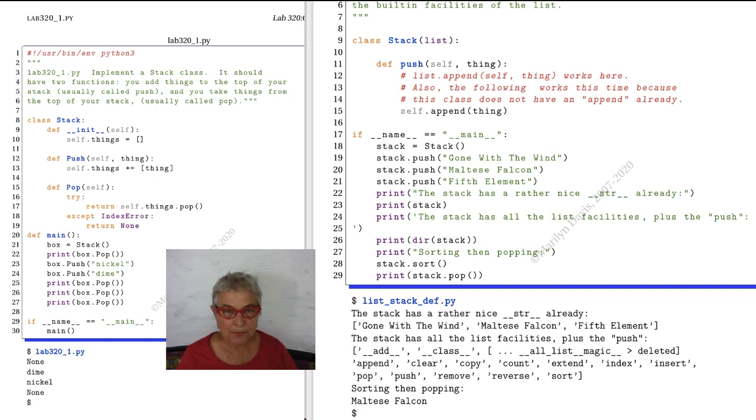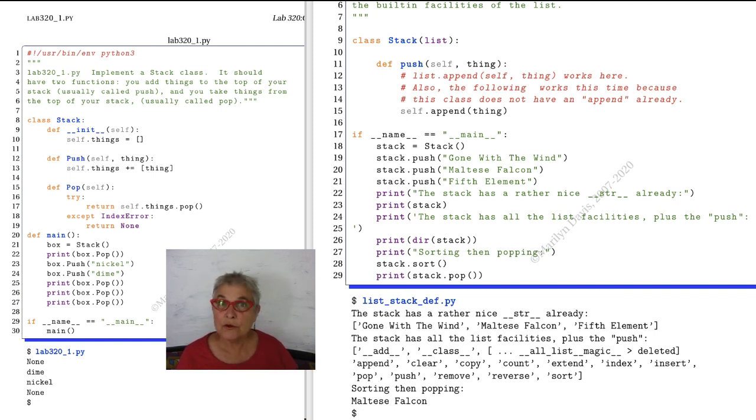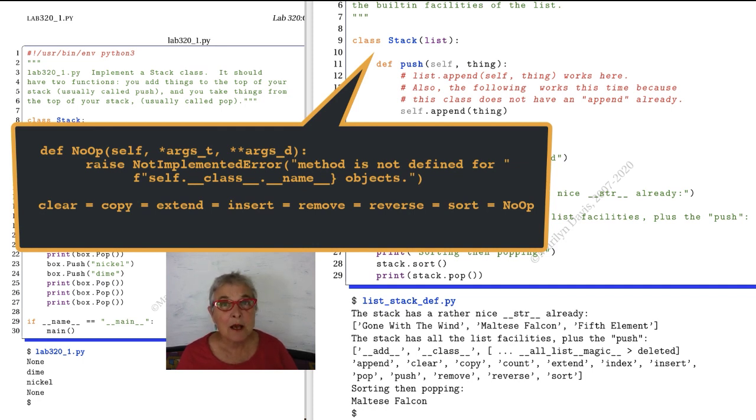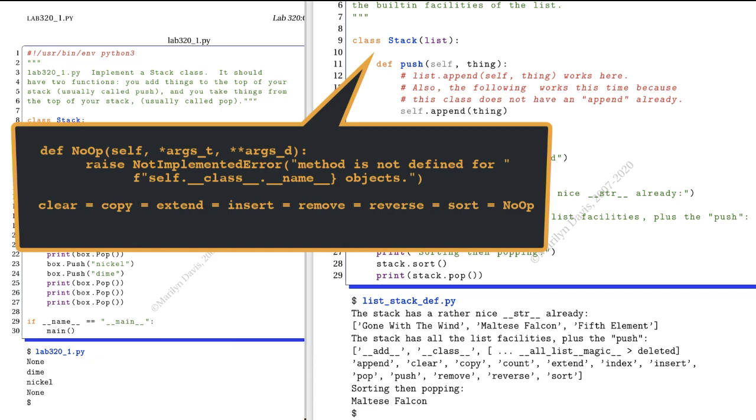Now if you do not like that it has in it all these methods, you can do this. You can put in your stack class a def of perhaps no_op. You name it as you understand it. Put in self, star argv, and double star argv, so it takes in absolutely anything. And then that method will just raise an error that this is not implemented. Then all you have to do is say clear equals copy equals extend equals insert equals remove equals reverse equals sort equals no_op. And then anytime any of those methods get called, instead your no_op will be called and you will be raising an error.